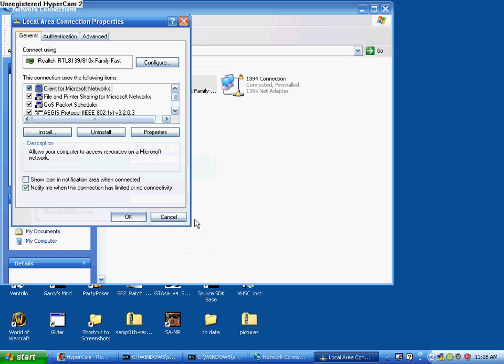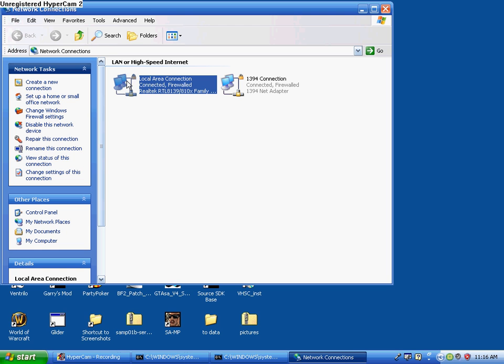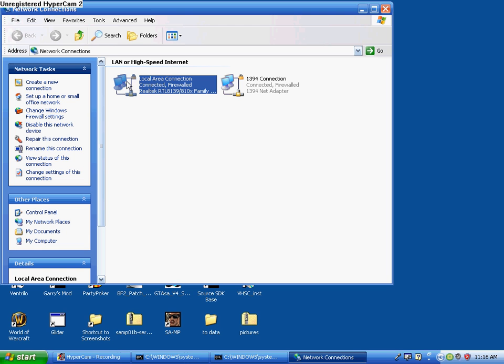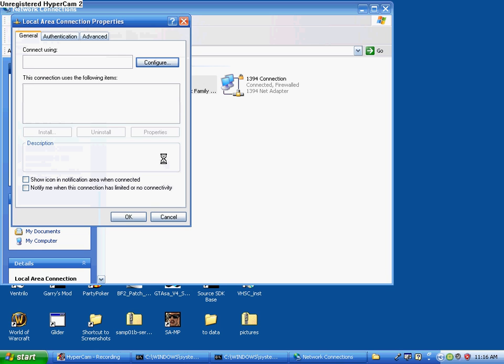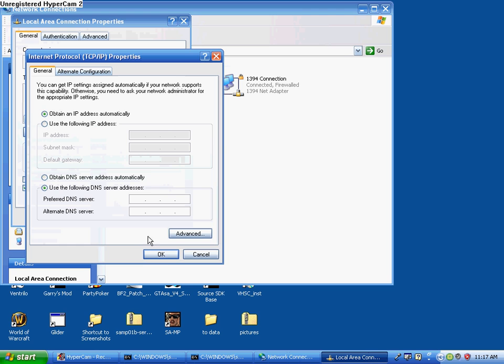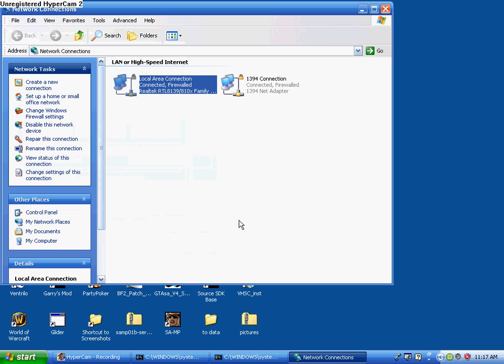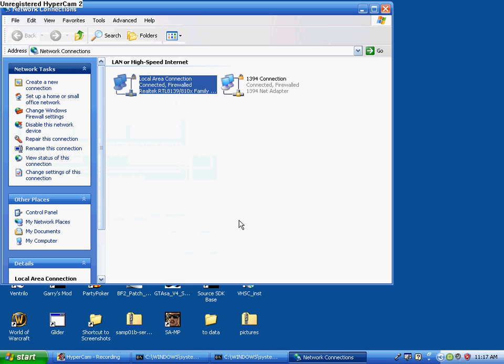Now it's going to try to assign that one-one IP address. Now it just tried to assign it. Now you're going to go to Properties, then you're going to scroll down to Internet Protocol. Obtain IP address automatically, click OK, click OK. It's crucial that you click OK for the second part of that.